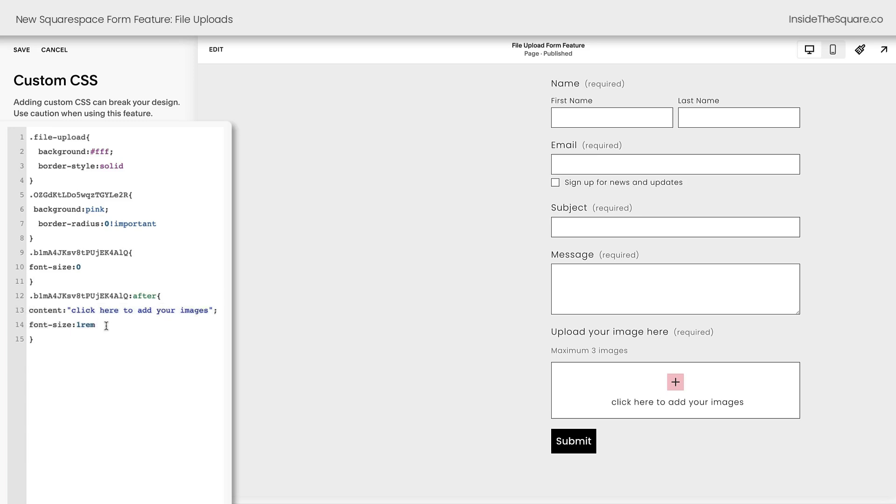If you want to use a custom font here, you totally can add a semicolon and change the font family to something custom, maybe a serif font. And feel free to list any font family you've already installed on your Squarespace website to change the font family for that specific part of your form.